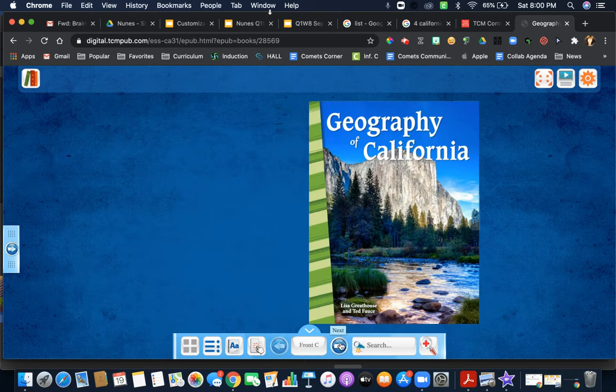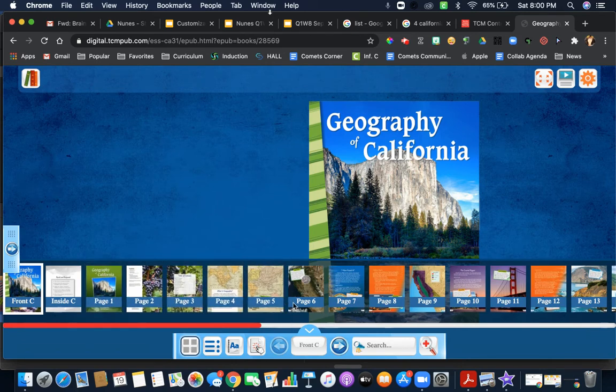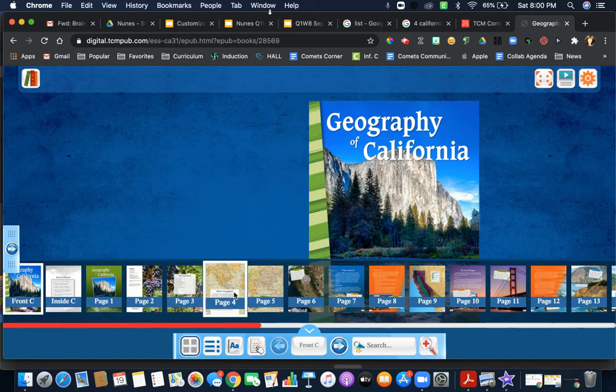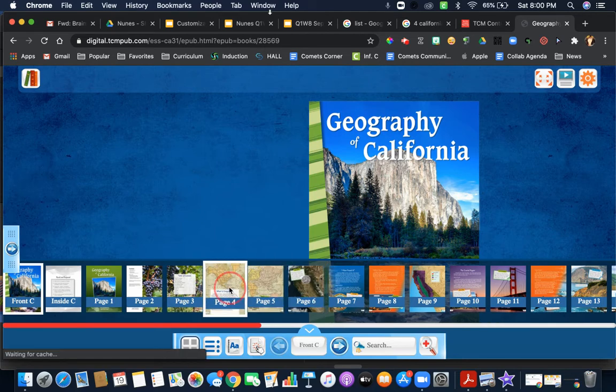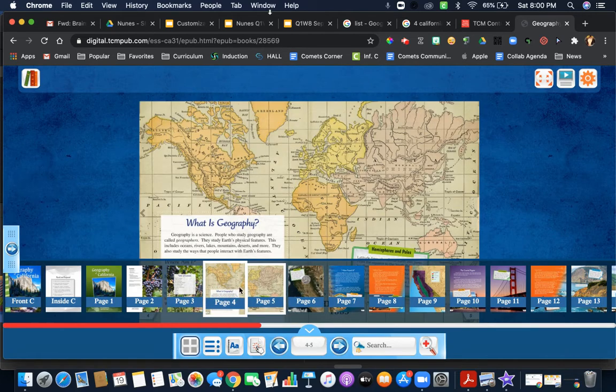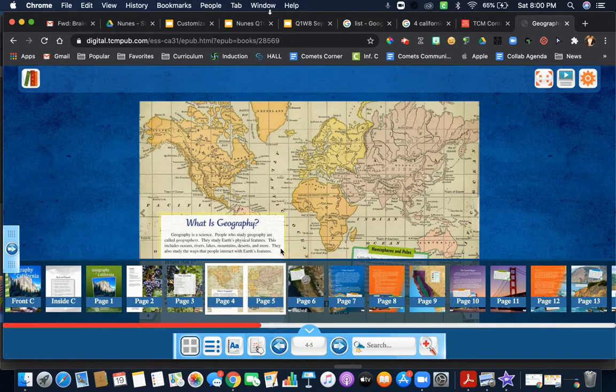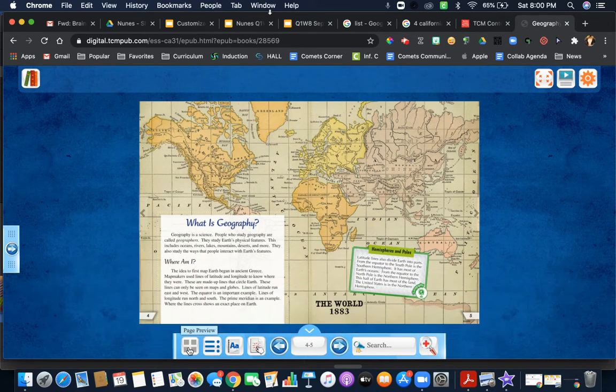Another important feature is you can come here for a page preview. Notice that if you click on a certain page, like page four, it'll bring you to that page. You'll realize you won't see the whole page, so you do need to click this page preview off and it will disappear.